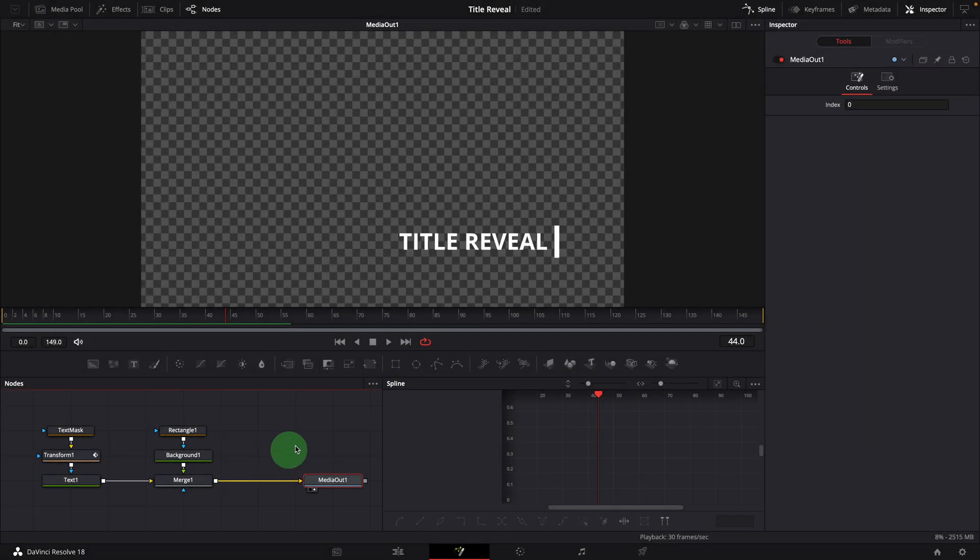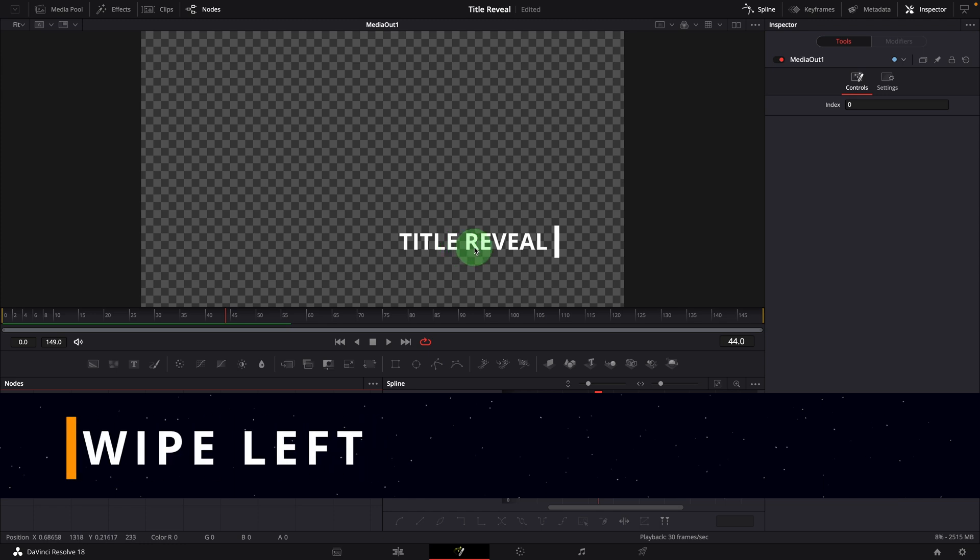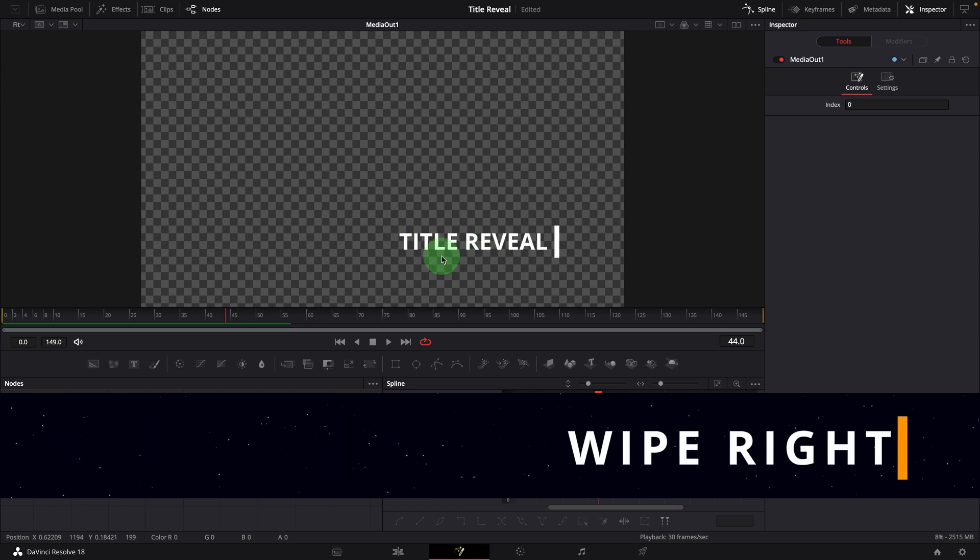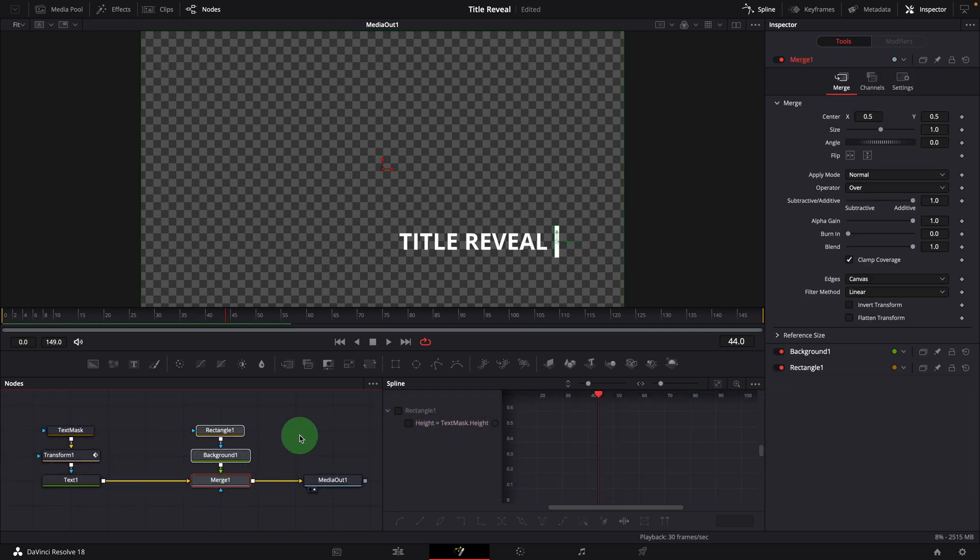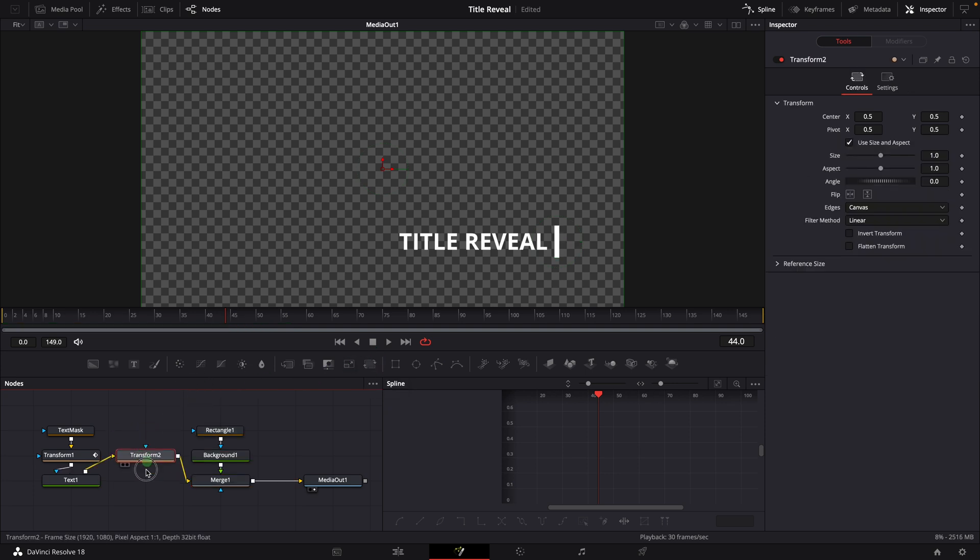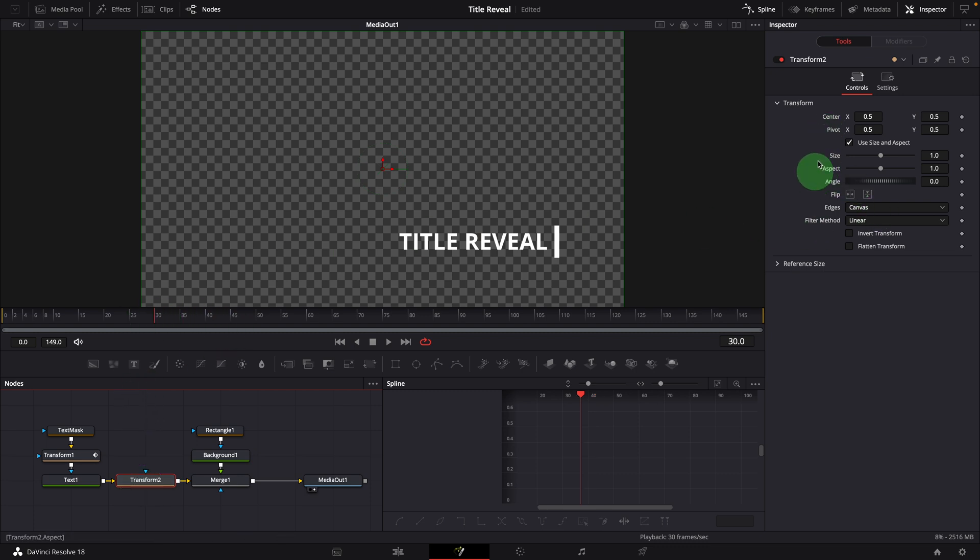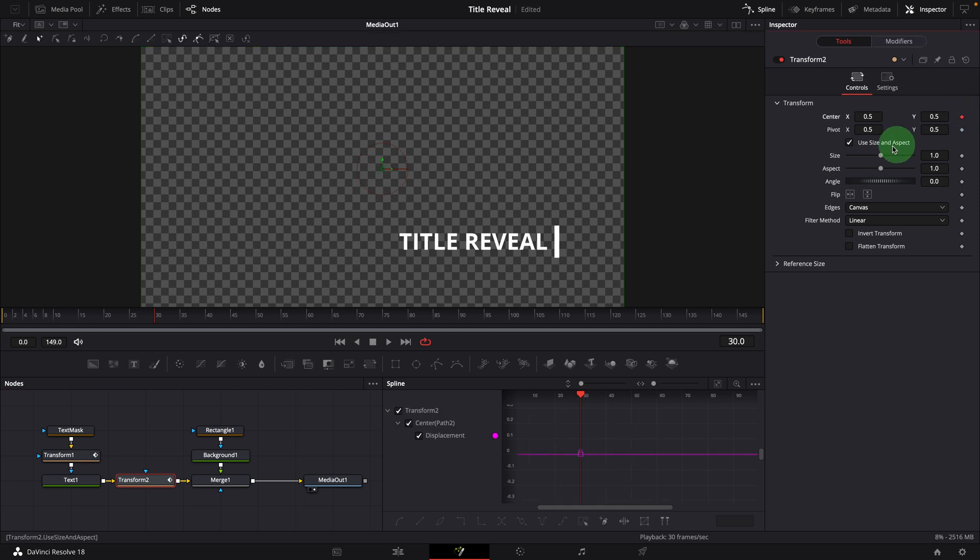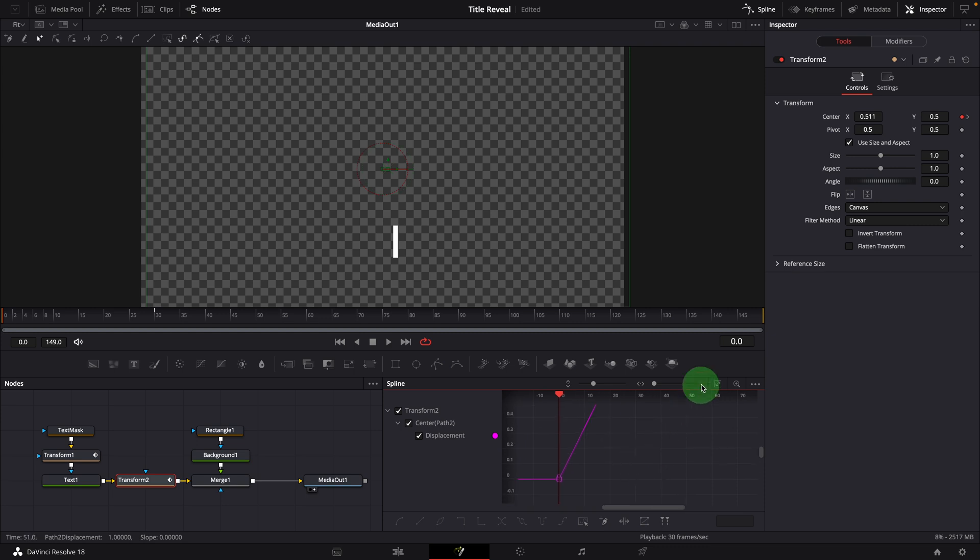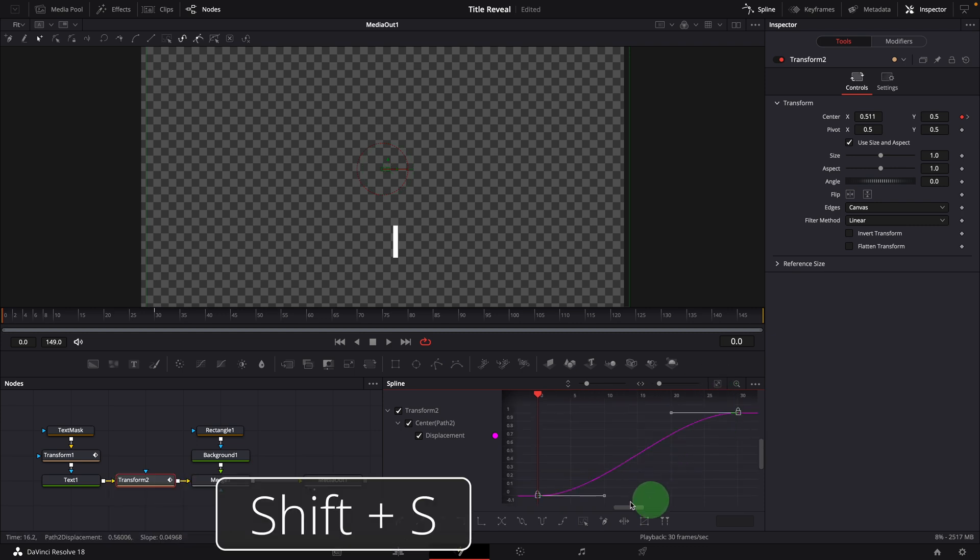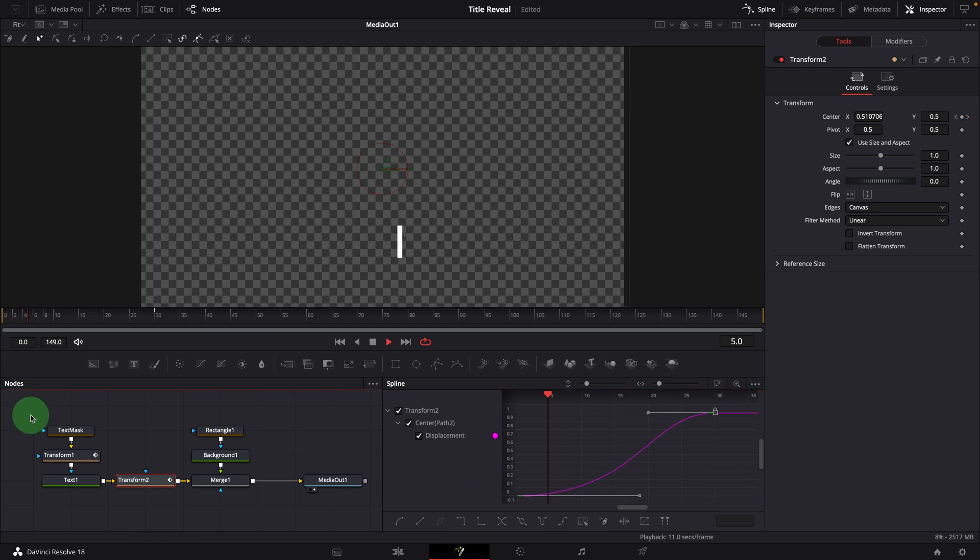Another thing we can do, as you might have noticed in the template preview, the title itself also moves a bit to create a more dynamic feeling. To do this, drag a transform node from the toolbar and insert it after the text node. Make sure the node is selected. Go to frame 30. Mark a keyframe for the center parameter. Go to the beginning. Increase a bit of the center X value to create a keyframe for the current position. We can also smooth the animation in the spline editor. Now we've got something like this.